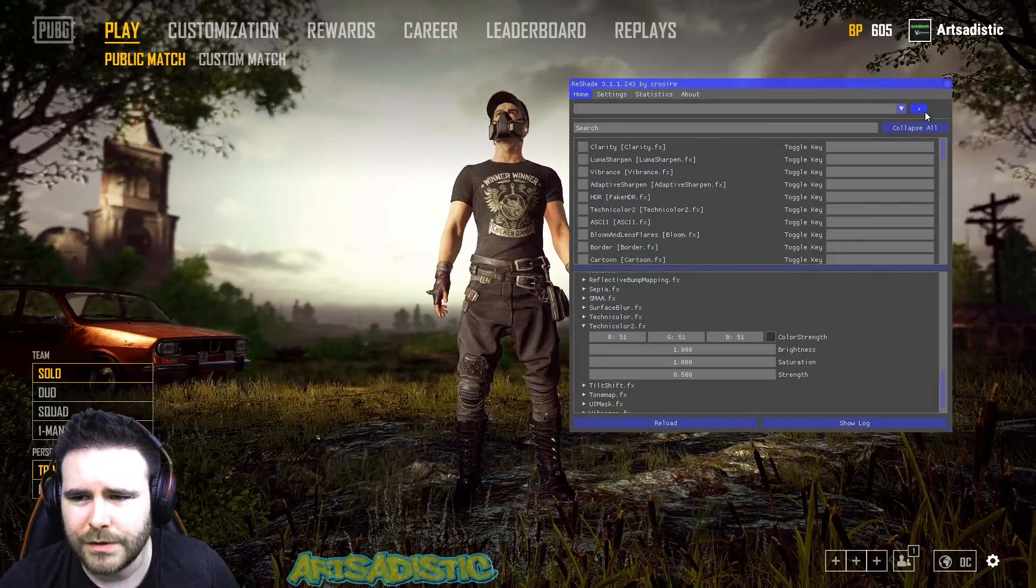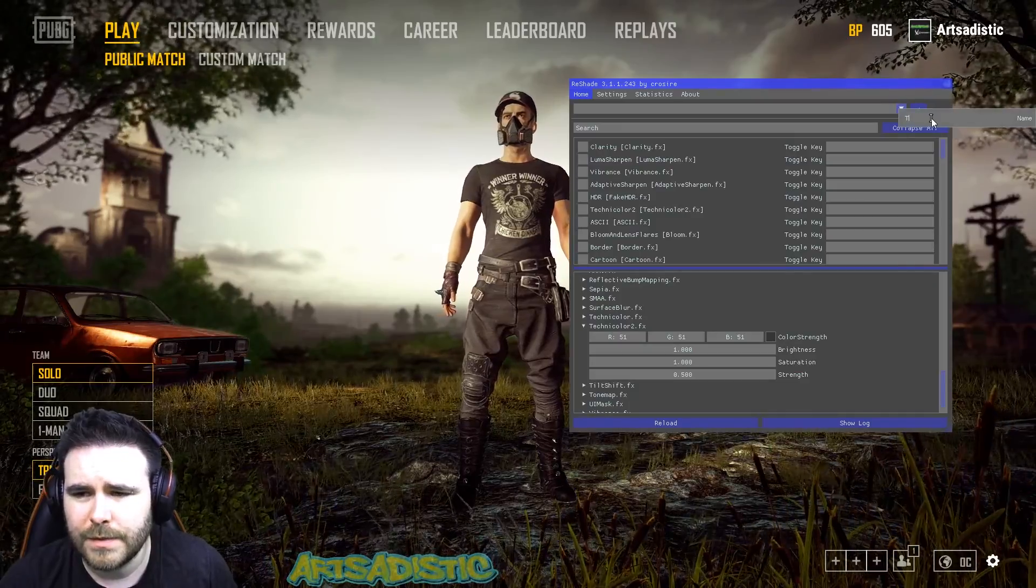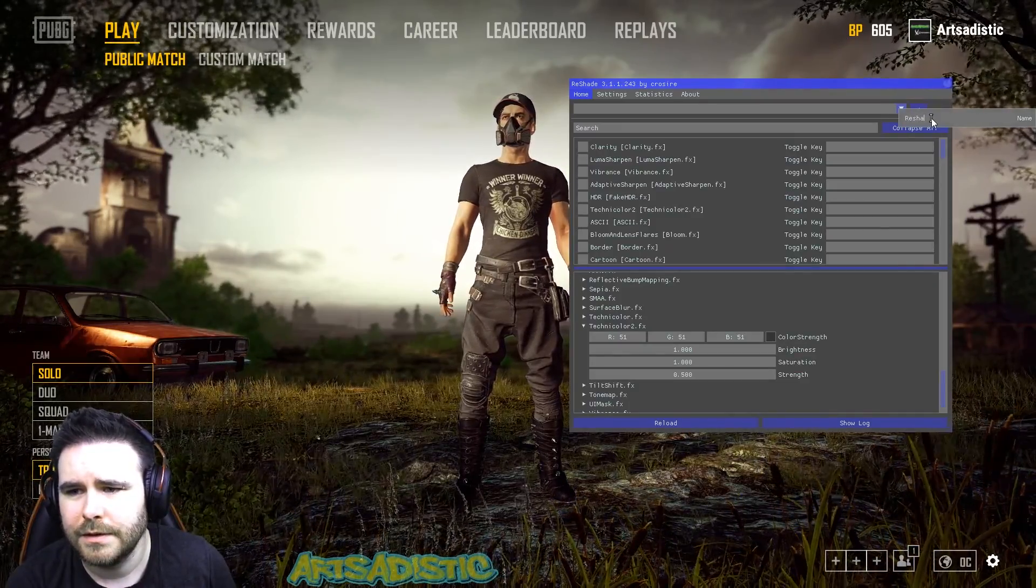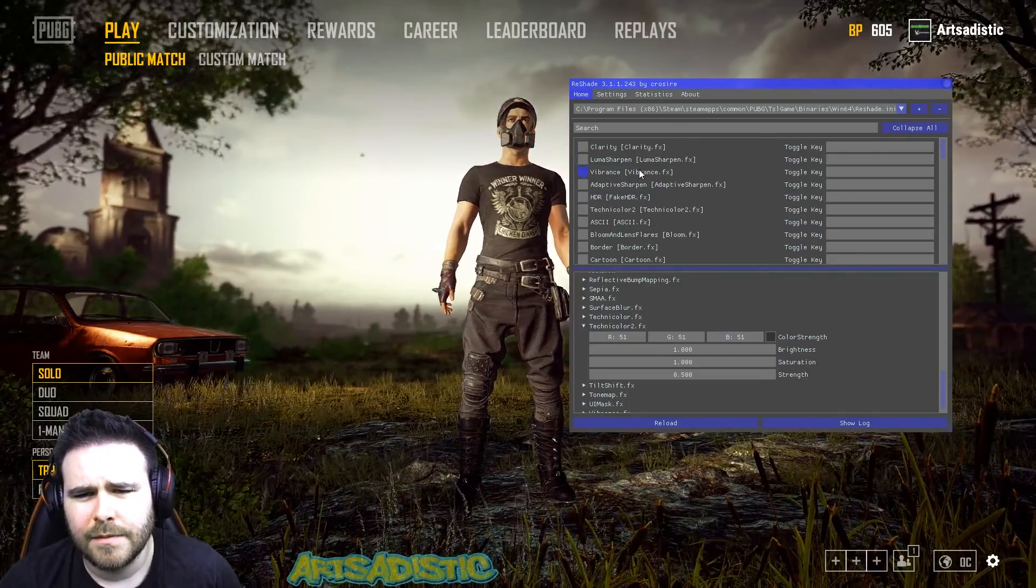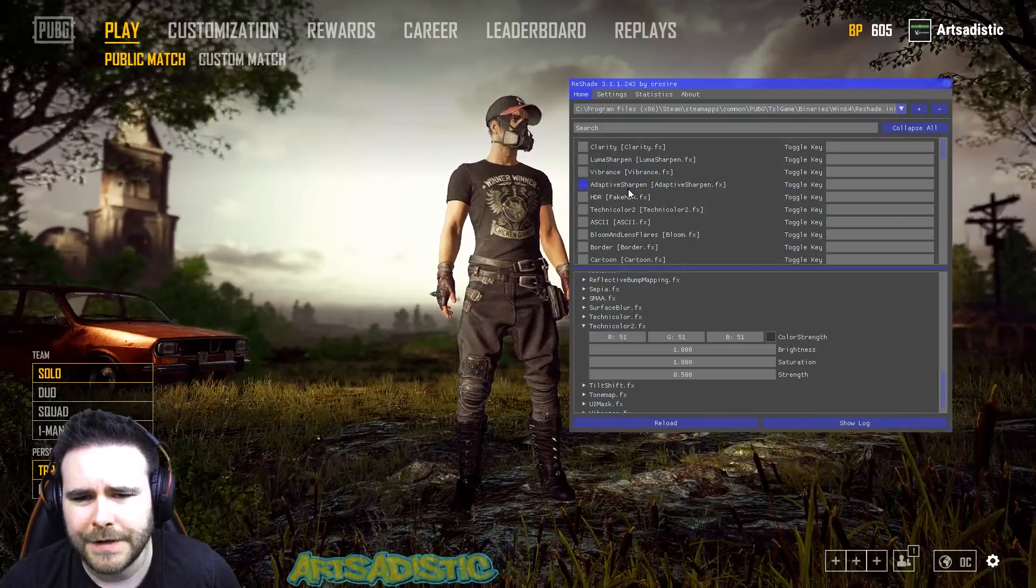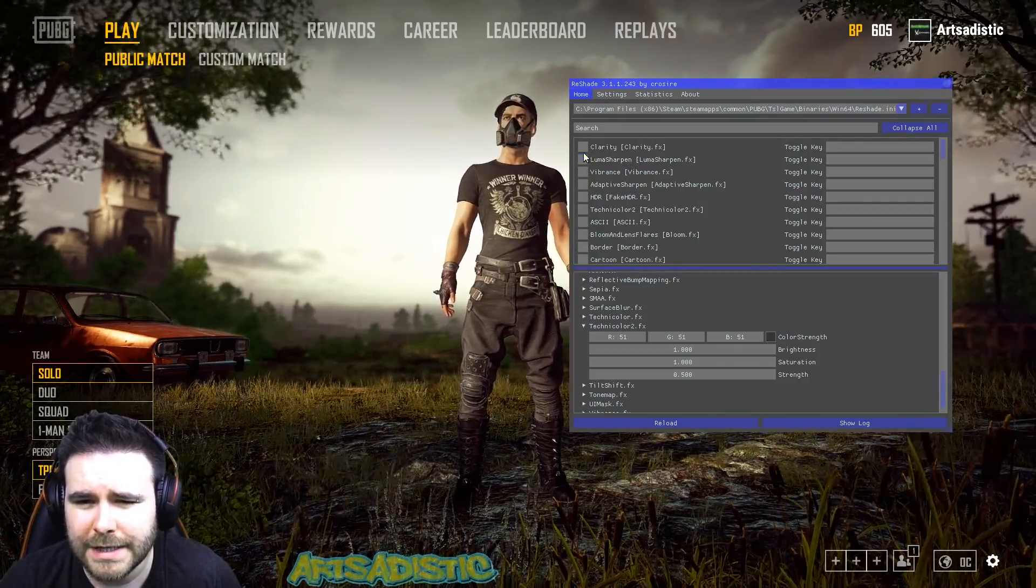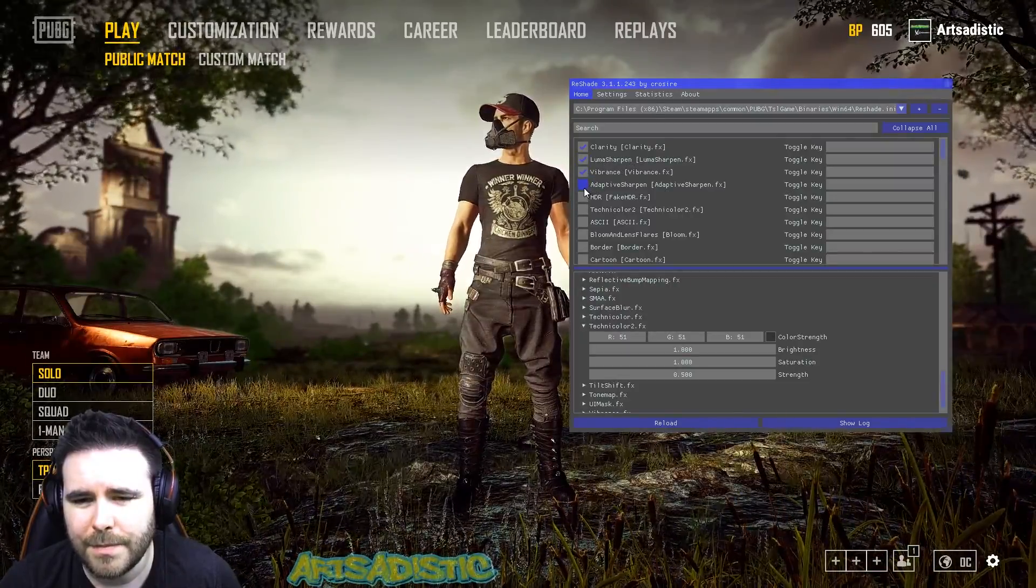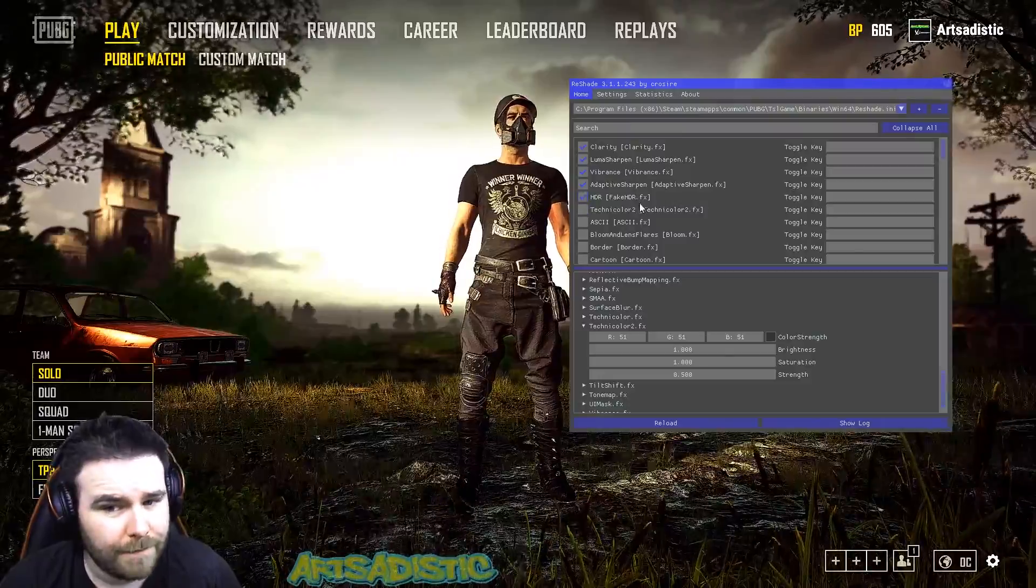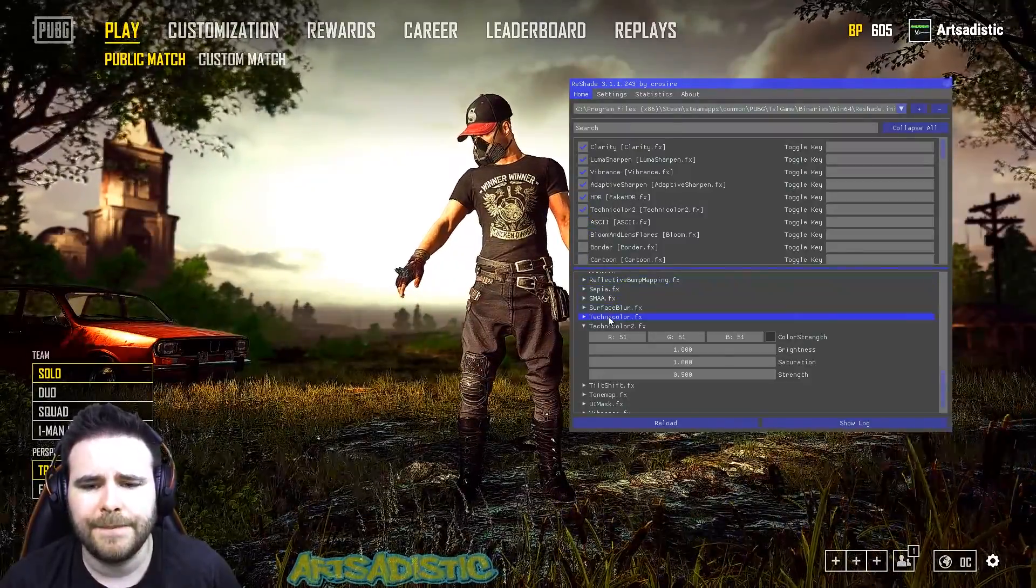Basically, we just want to create a new profile. First of all, we're just going to call it ReShade. All of your settings here, all of these mods will probably be in a different order for you guys. But you basically just want to turn on clarity, luma sharp and vibrance, adaptive sharpen, HDR or fake HDR, and technicolor.